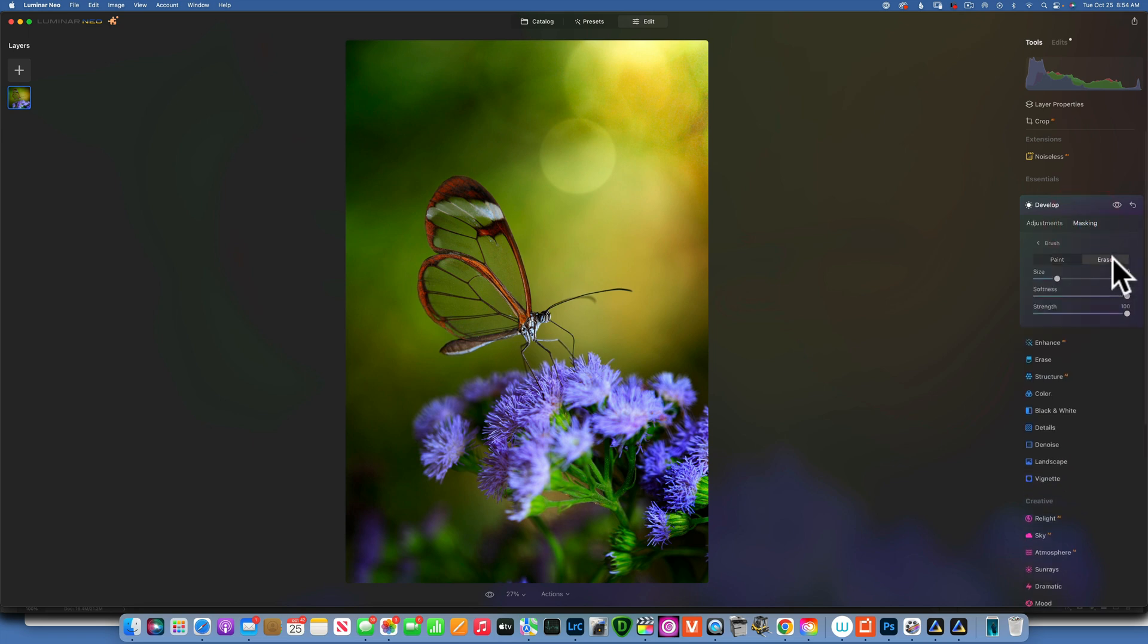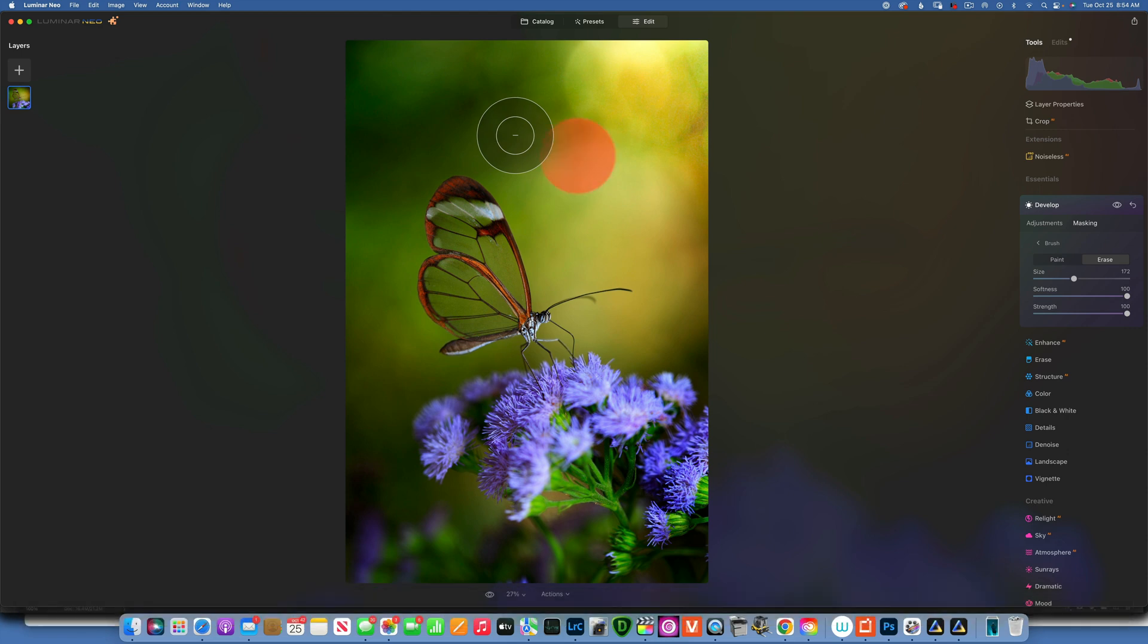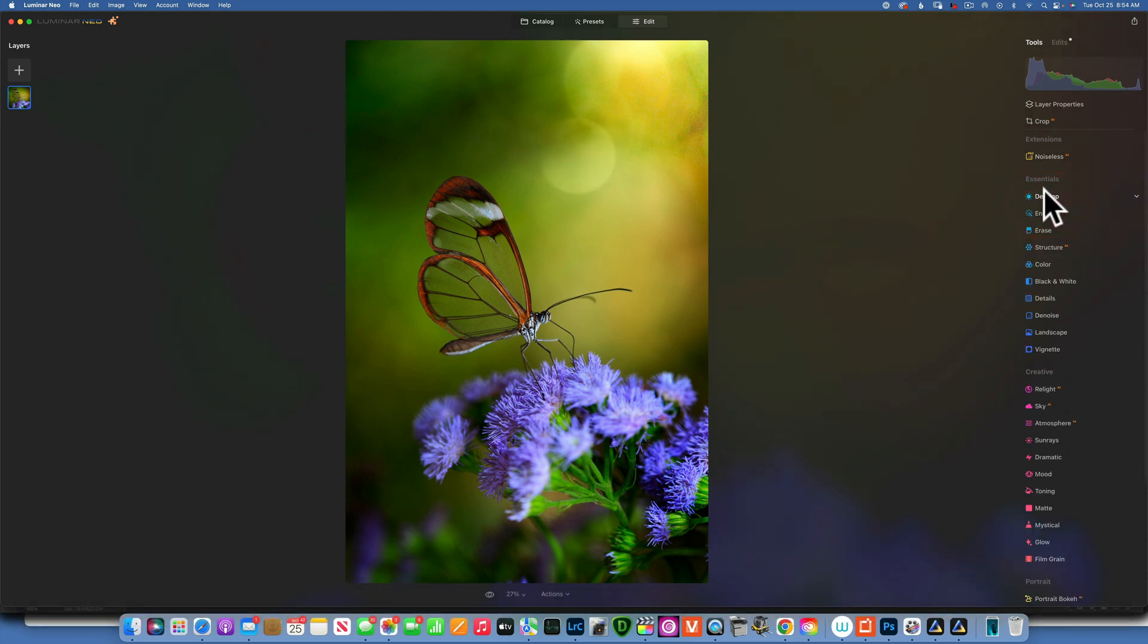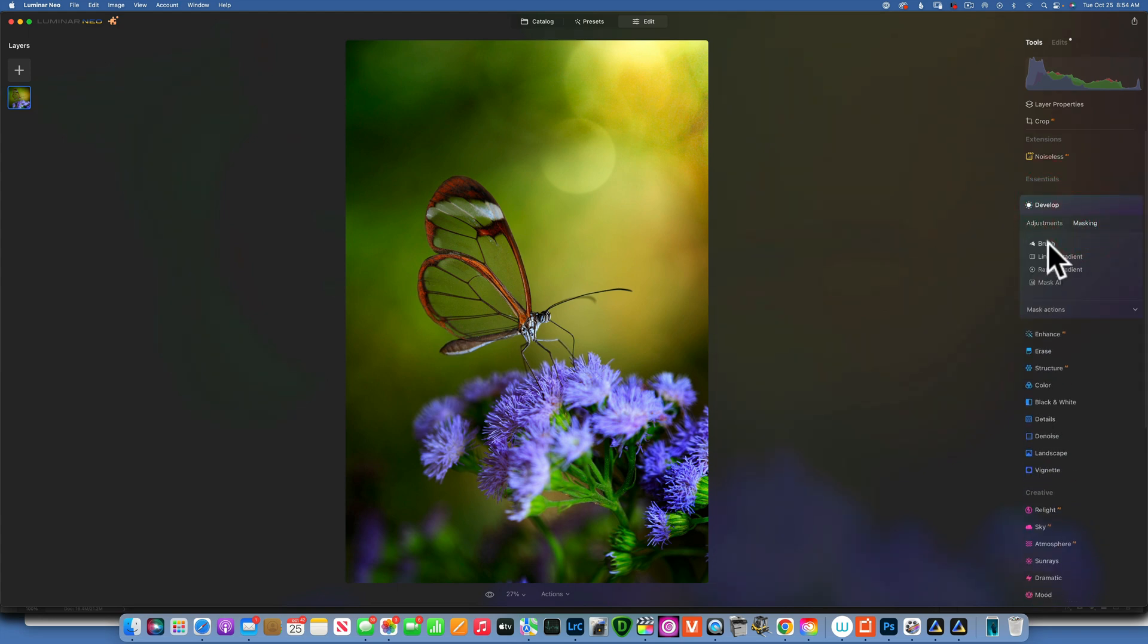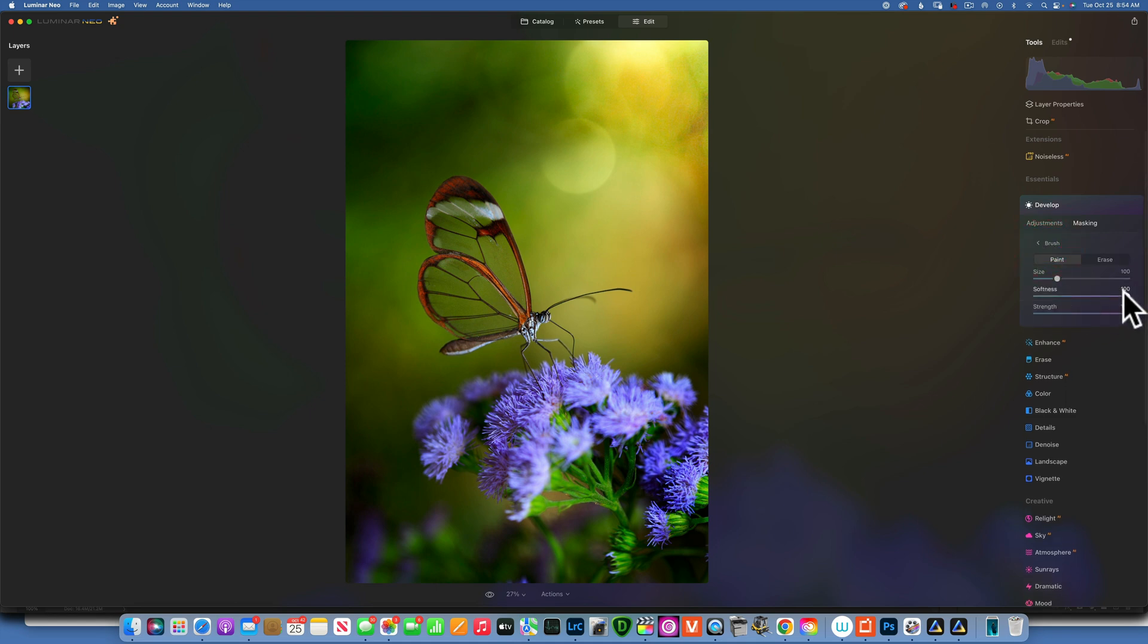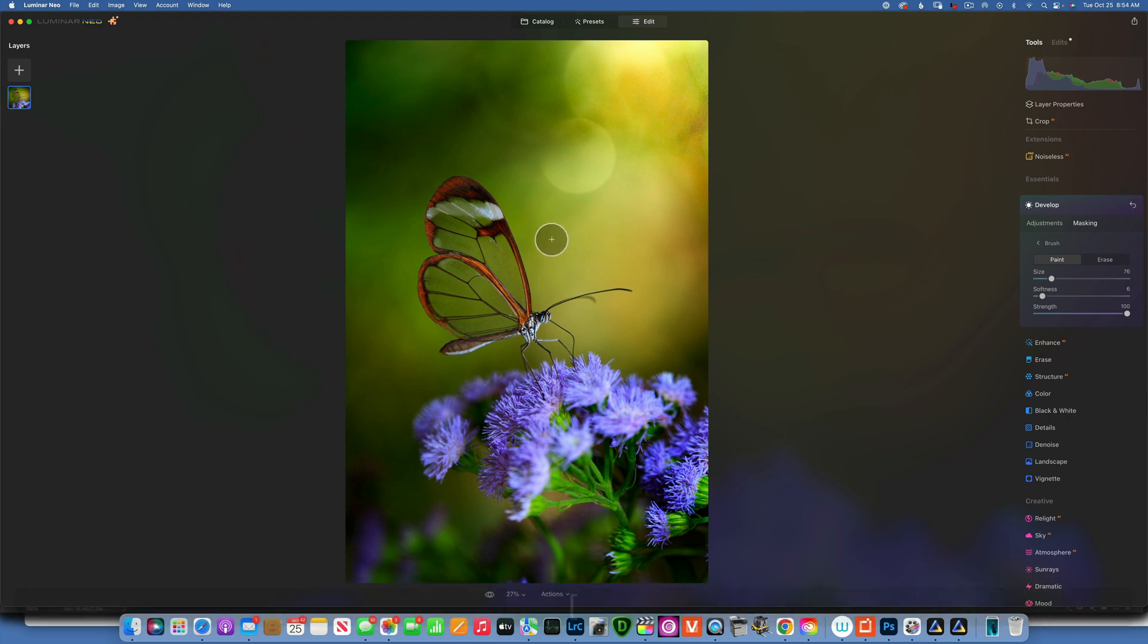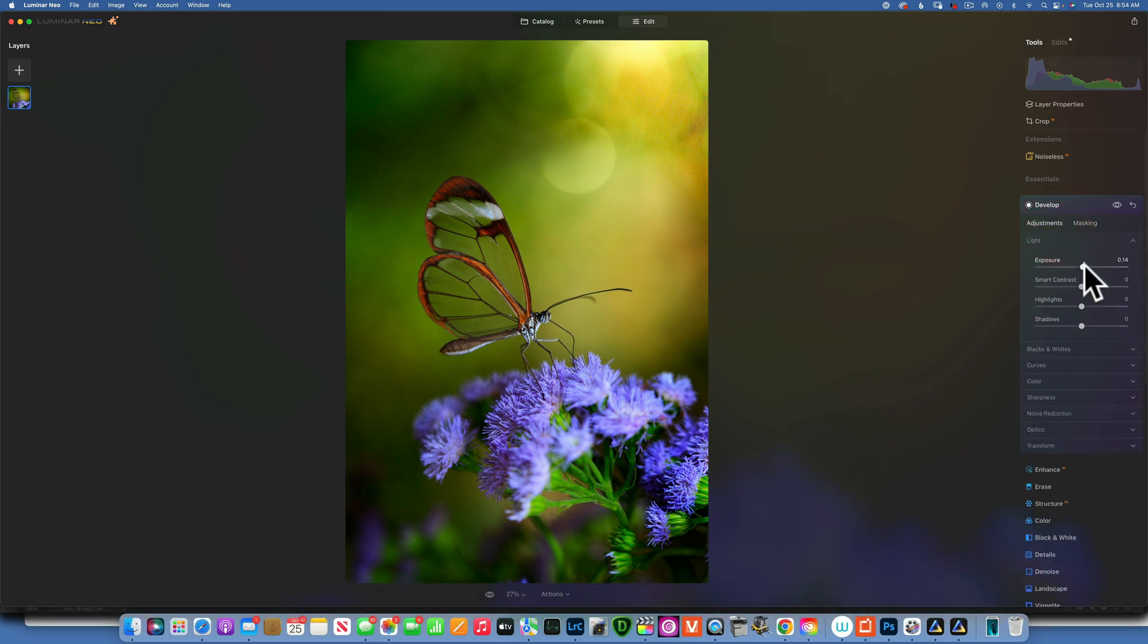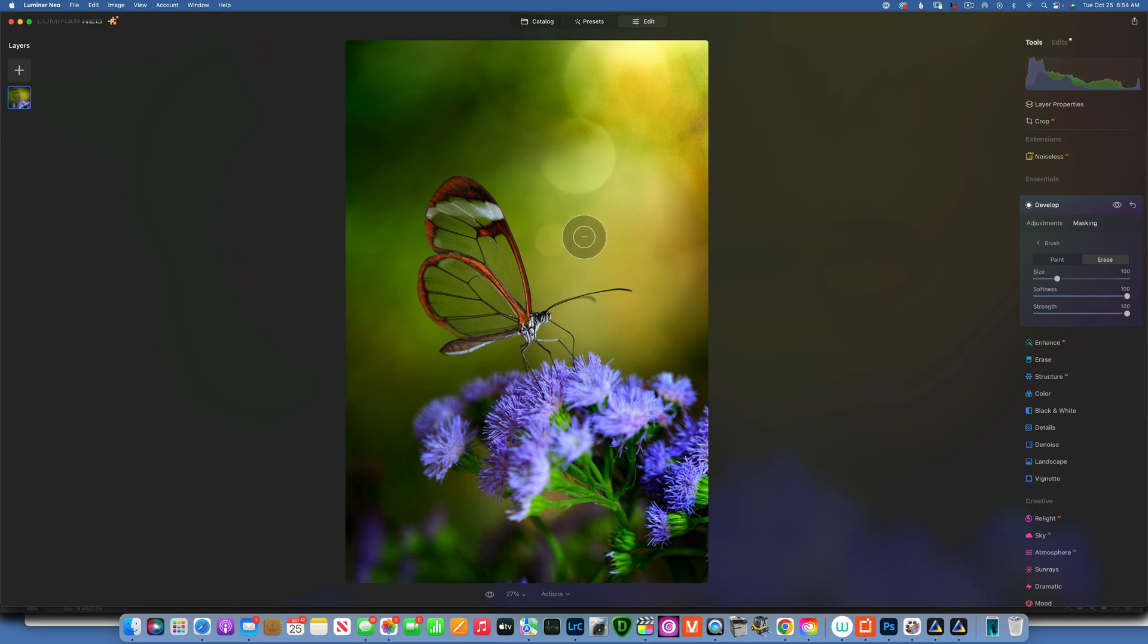Now go to masking and erase. For this one, I will just take a corner from here, just like that. Get out of develop, and we keep going one by one to add these bokeh balls.